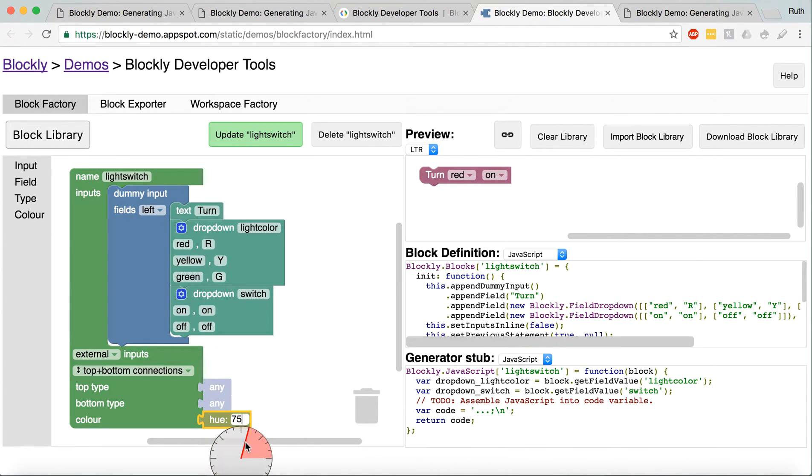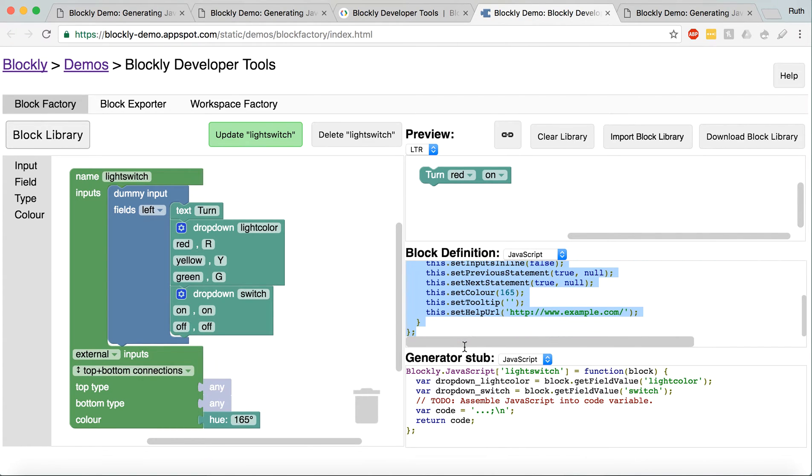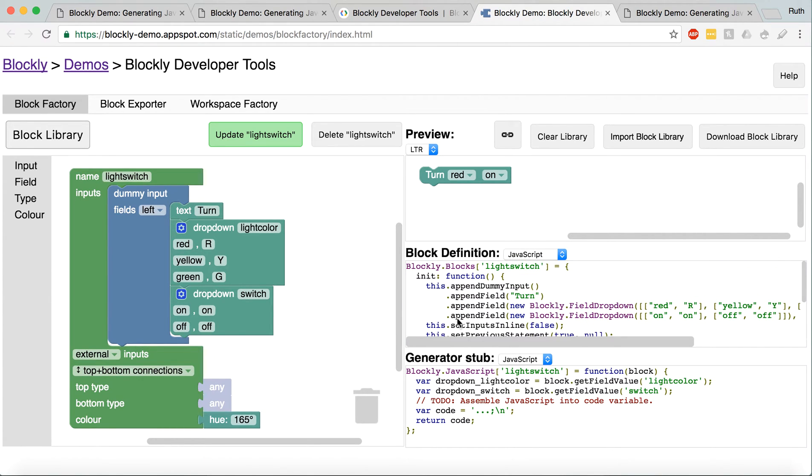I can change the color if I want to. And it's automatically generating this code. Which you might not understand at first, but I'll go into that in a bit.